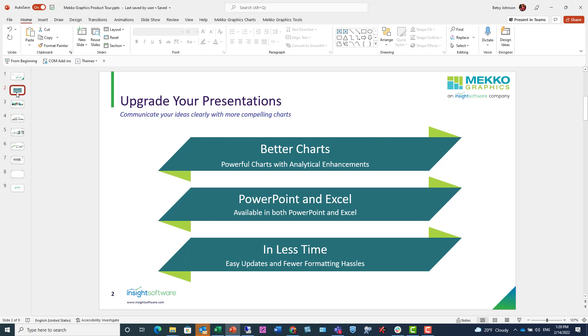Mekko Graphics is available as an add-in for both PowerPoint and Excel, allowing you to create charts in either application. You can also link your charts in PowerPoint to Excel data.